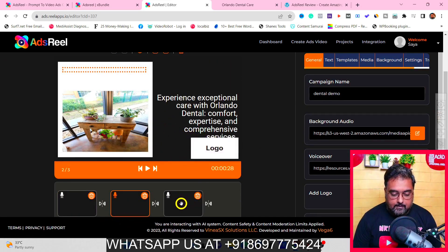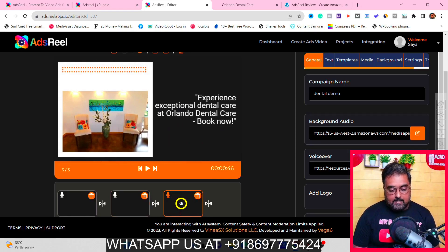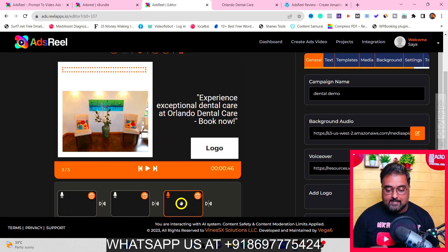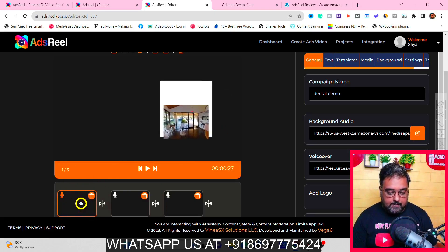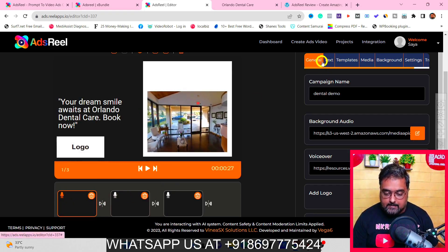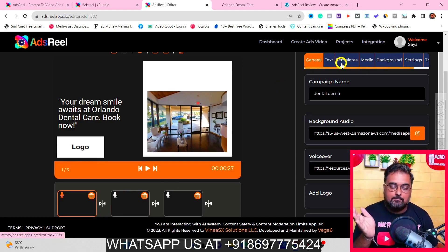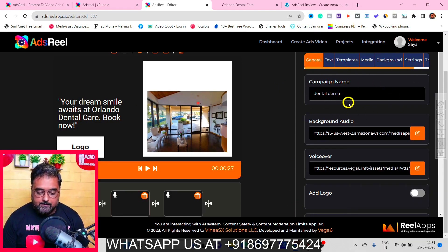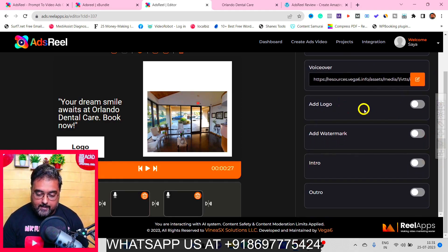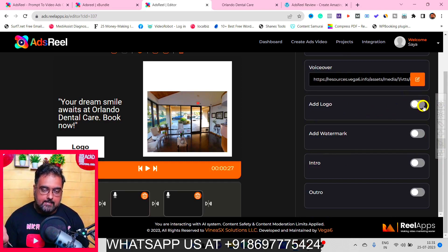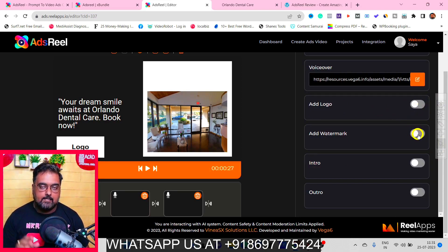Scrolling down you can see three slides have been created. Clicking each slide shows you what's there. If you're not happy with the graphics, you can change anything. On the right-hand side under the 'General' tab, you can find the campaign name, background music, and voiceover. You can also add your logo or your client's logo, add a watermark to protect it, and add an intro and outro.